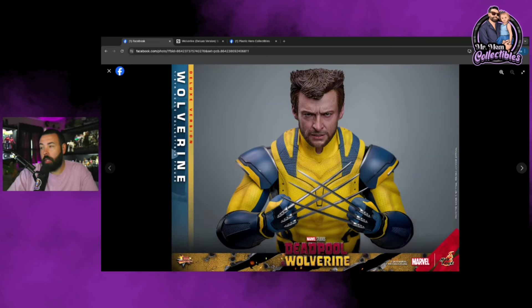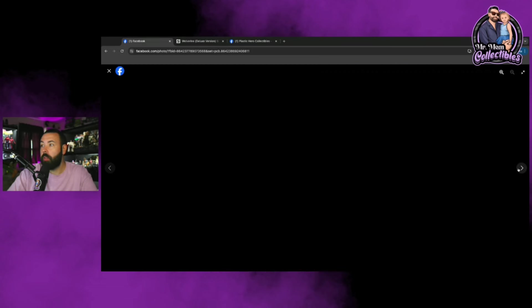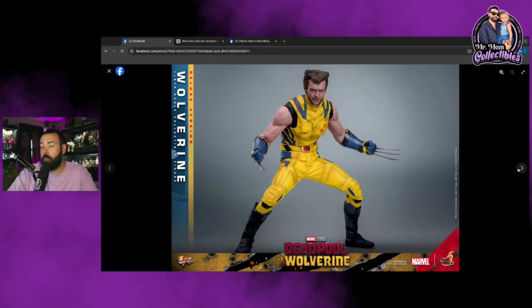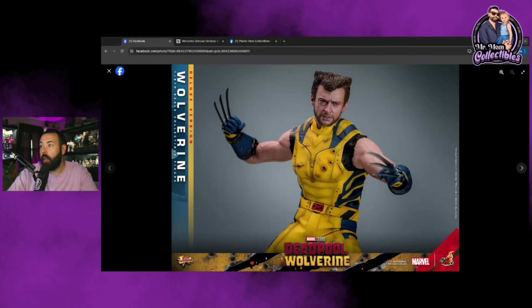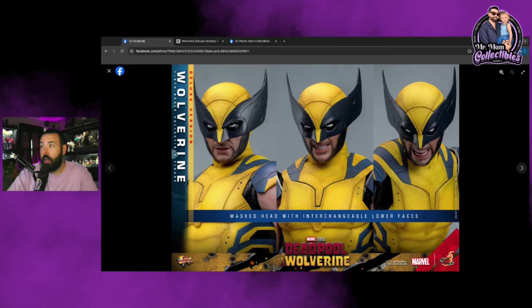These photos just look badass. This is my thumbnail. This looks like a movie still with the logo in the background. It looks like Hugh Jackman, looks like a movie still. I just can't wait. I'm super excited for this. For me personally I'm gonna pre-order two deluxe figures.